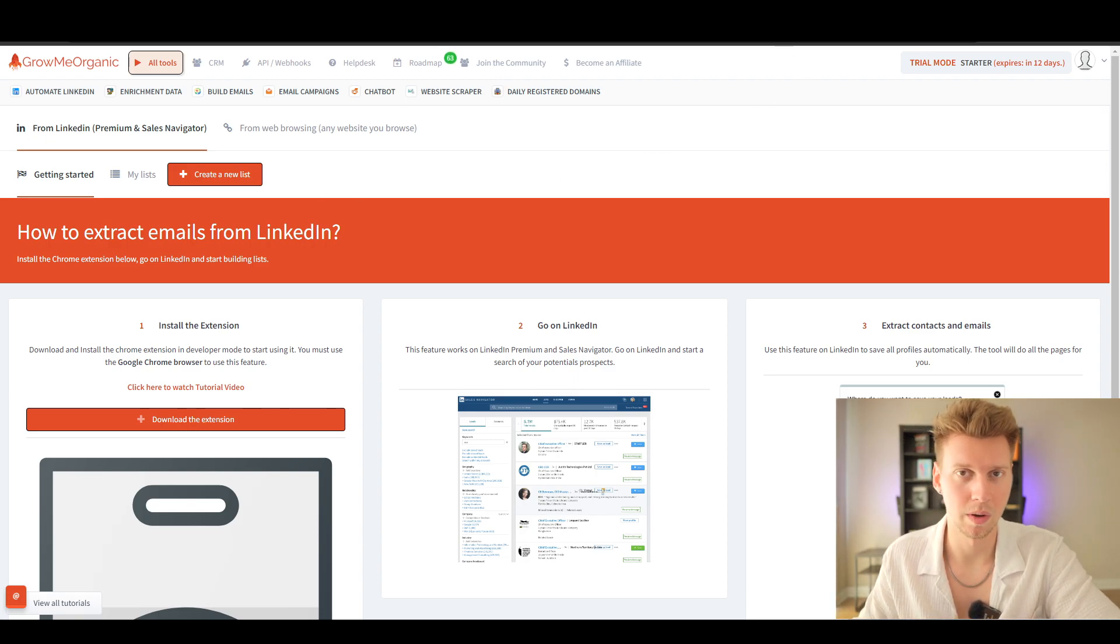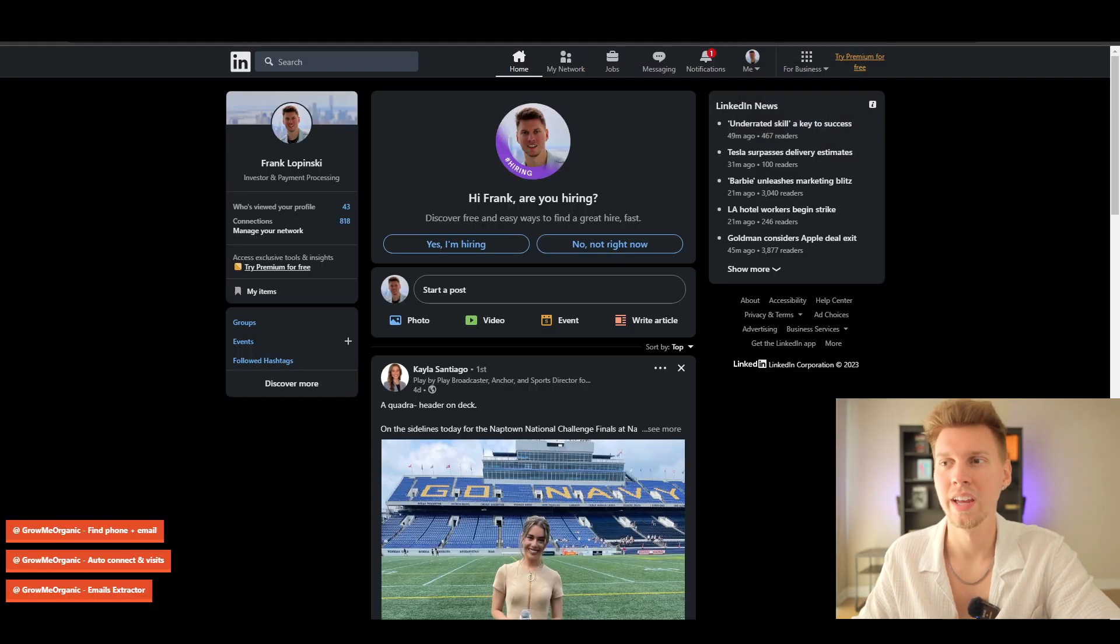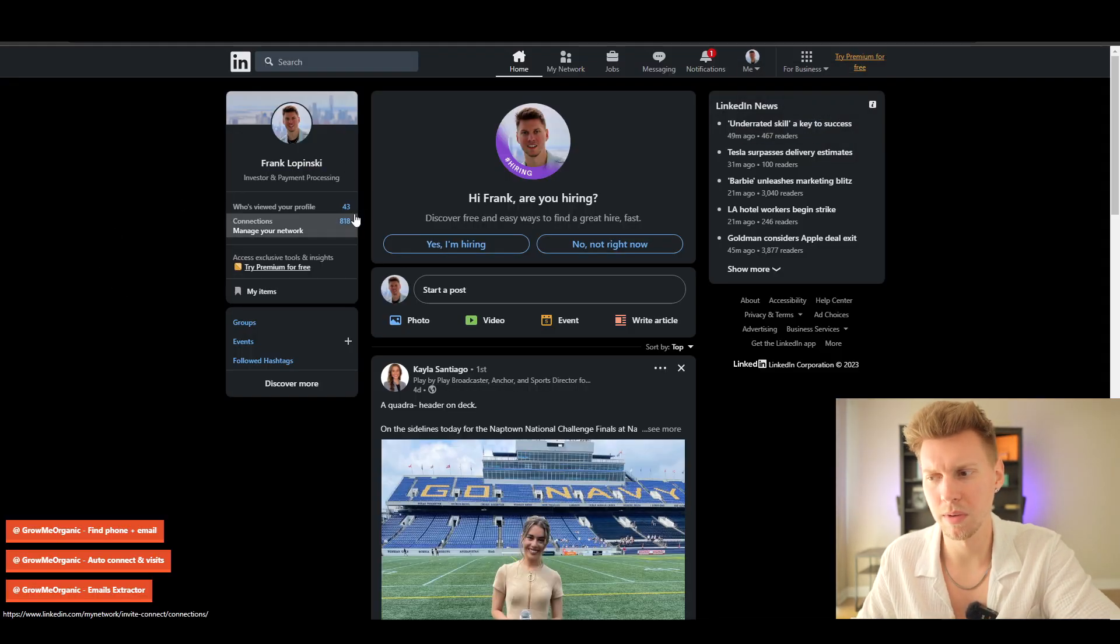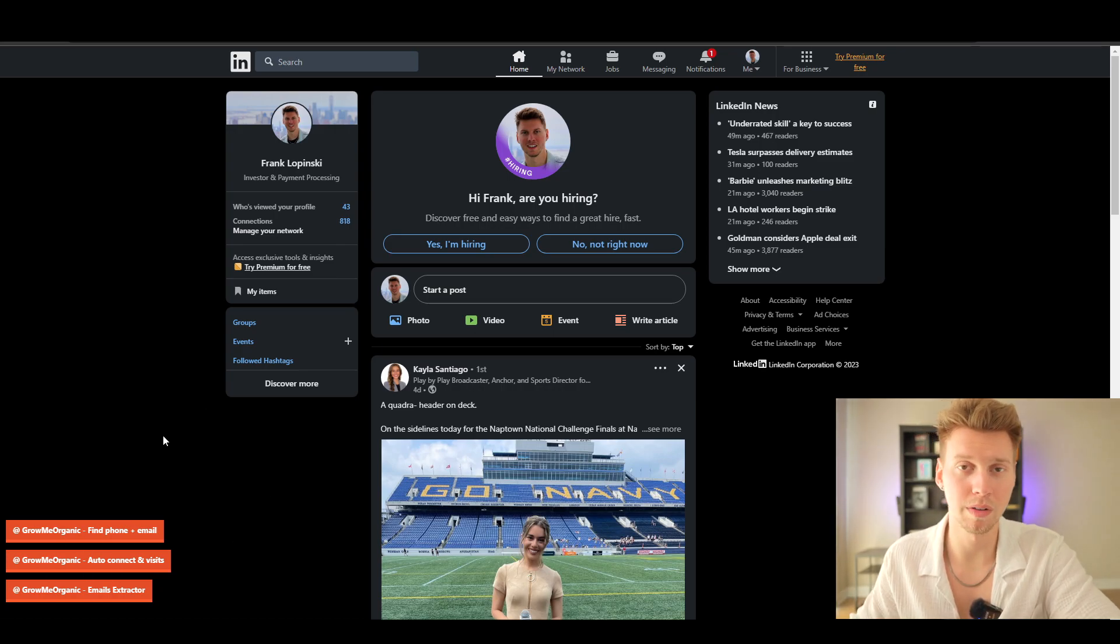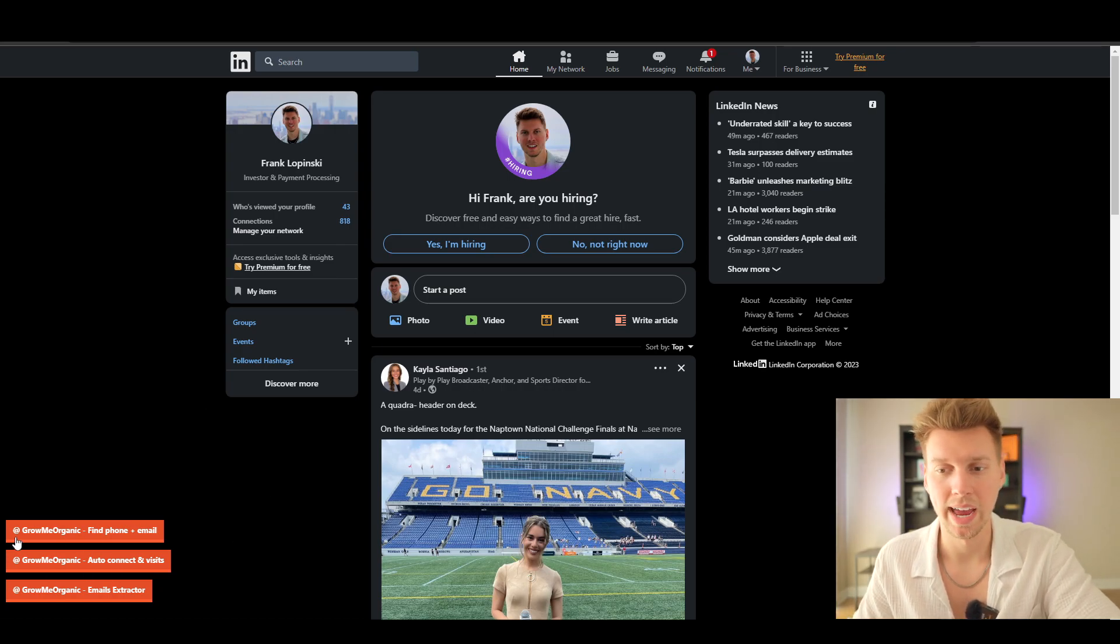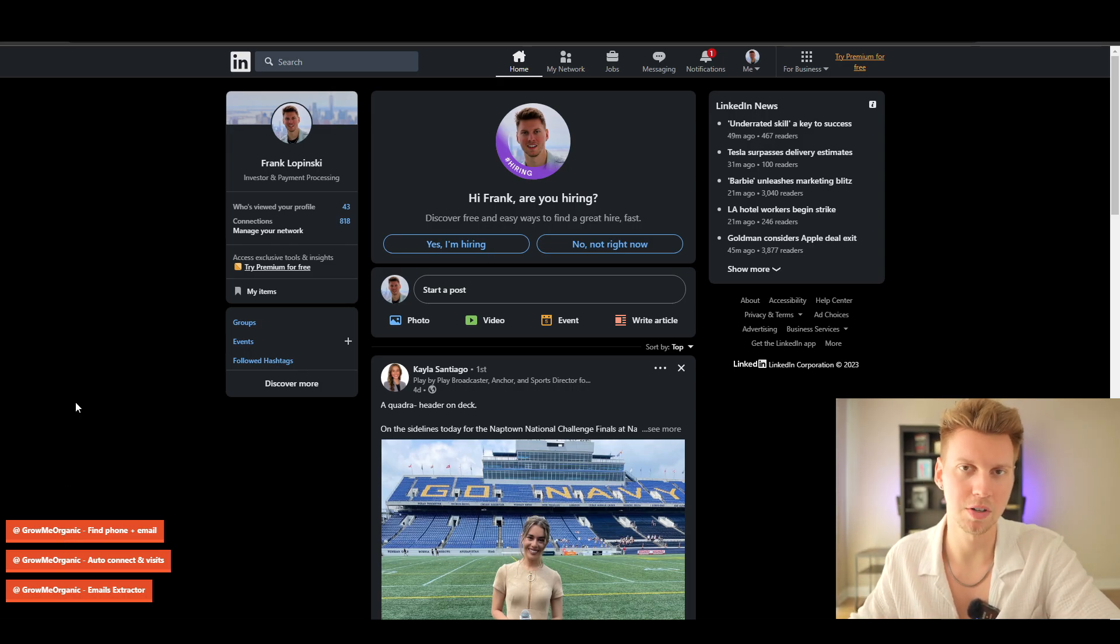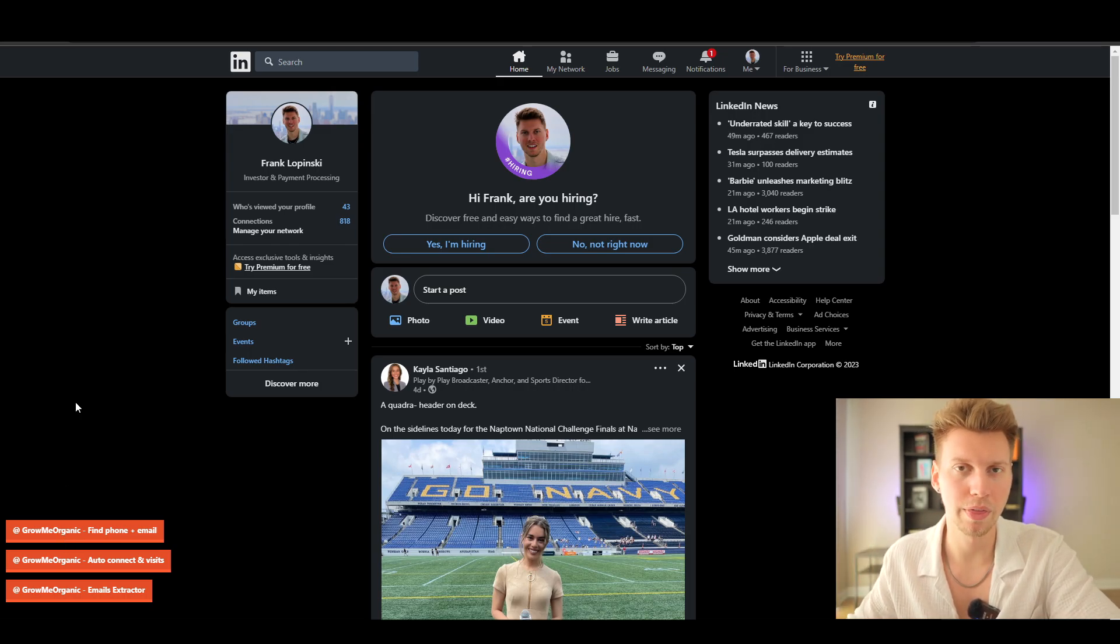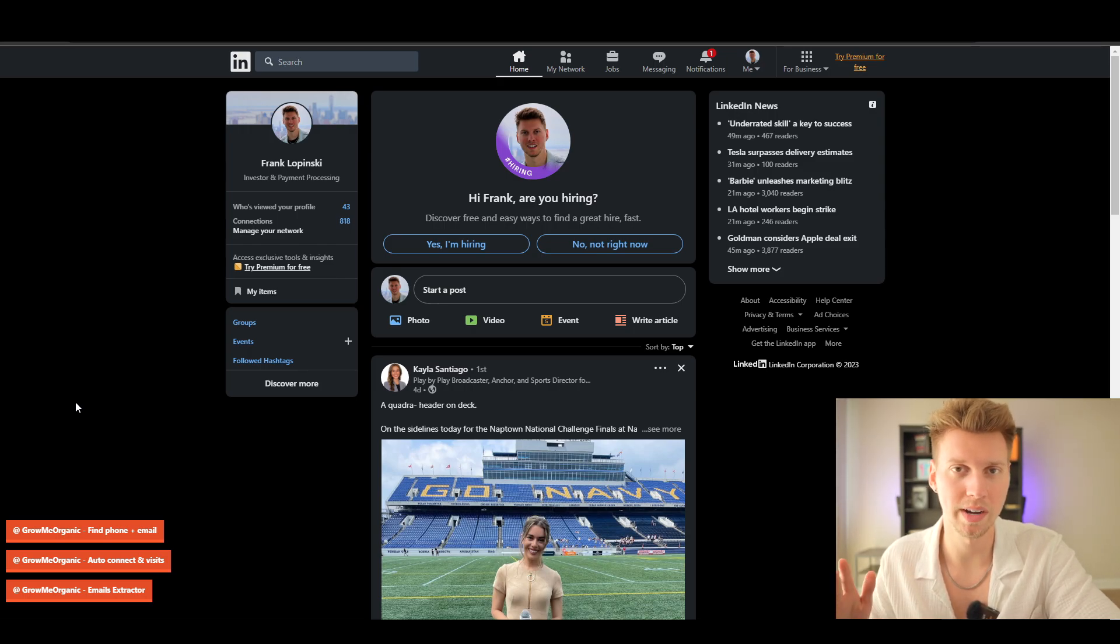We're going to go back to LinkedIn. Here we go, this is my profile. You probably noticed that down here in the bottom left we have some tabs that weren't there before—it says Grow Me Organic. By the way, they have an entire 14-day free trial, so you can actually extract 1,000 free emails during their two-week free trial, so it's not going to cost you anything.